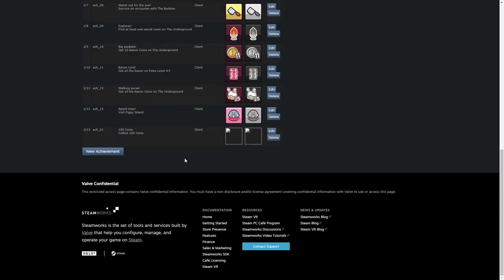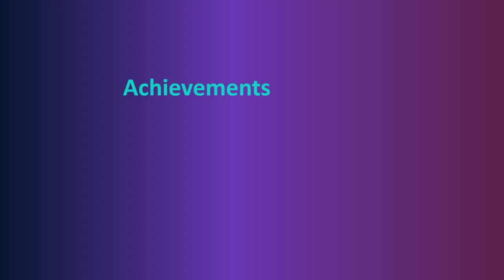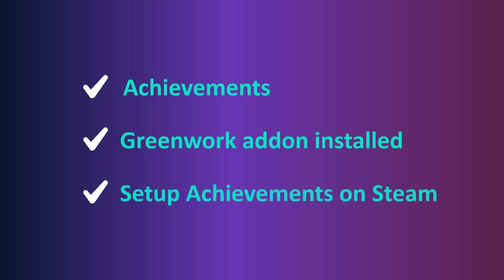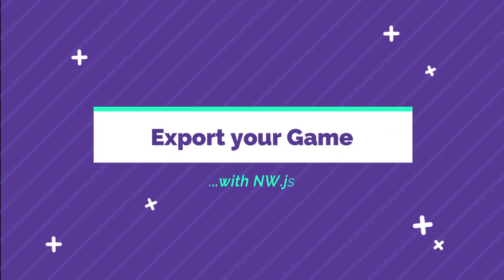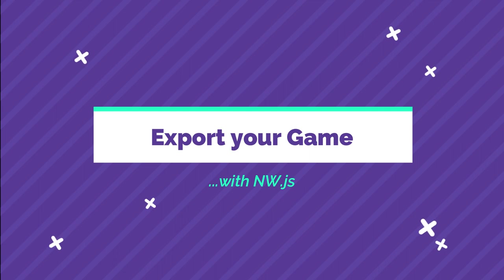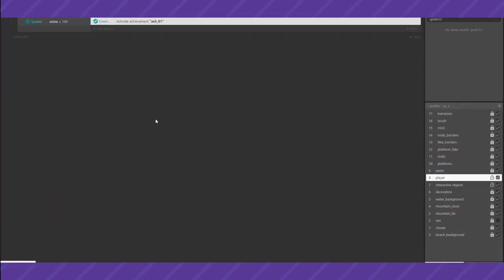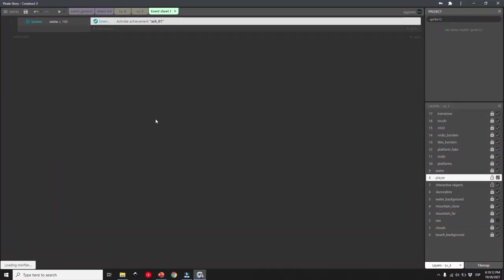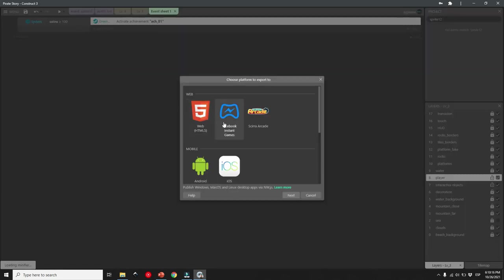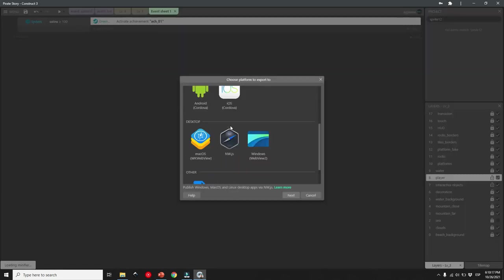Okay, so now that we have achievements in our game, we have the Greenworks addon installed, and we set up achievements on our game dashboard on Steam, it is time to export it. Follow the regular process you do to export with nw.js, go to Construct 3, open export, select nw.js and aha,